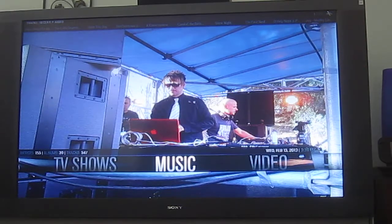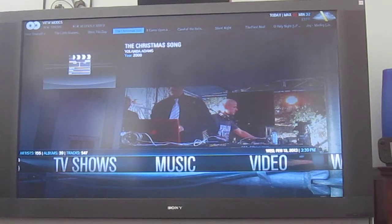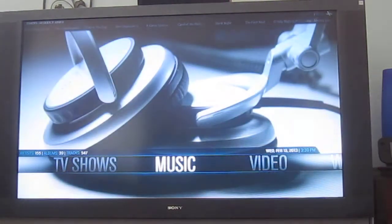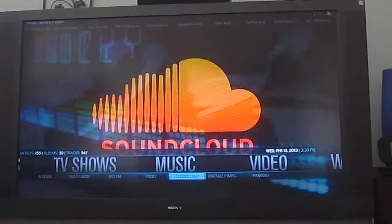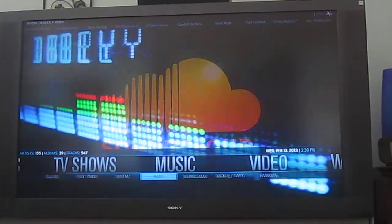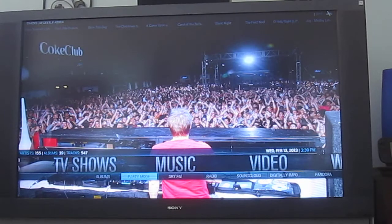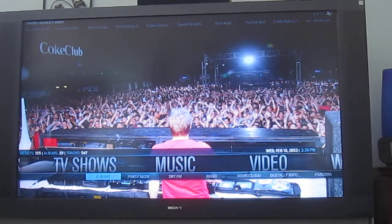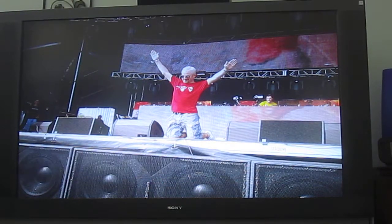We're going to hop into music. We don't use this for music much, apart from Christmas stuff really. But it's still cool because you can run things like Sky.fm, Radio, SoundCloud, DigiImported, Pandora, and Party Mode where you can let people pick what music they want to play, or insert an iPod or a Zune or anything without being able to mess with the rest of the Media Center. It really is quite neat.